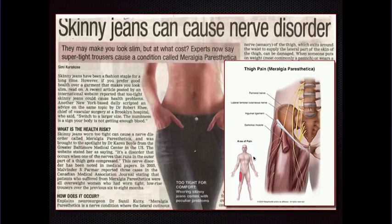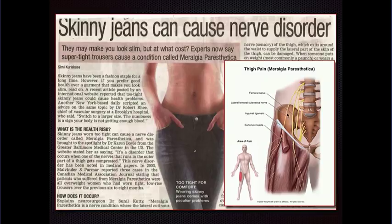It turns out this is due in some cases to skinny jeans, which tend to ride low across the hips and can pinch that lateral femoral cutaneous nerve. Knowing that, I've pretty much stopped wearing skinny jeans myself.